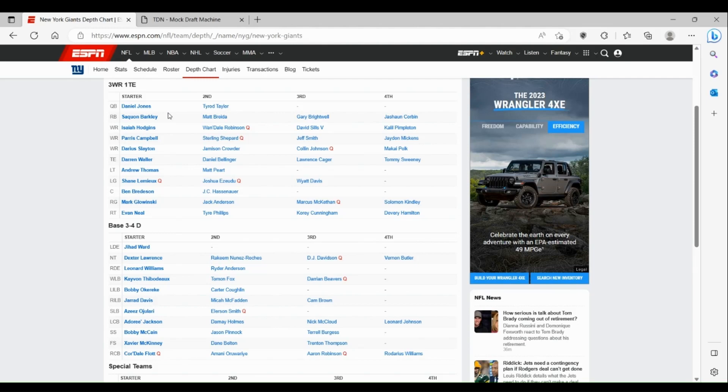Amani Oruwariye was a guy from the Lions a couple years ago who they thought was gonna break out big time but ended up kind of having a bad year last year and worked his way to the Giants on a one-year deal.